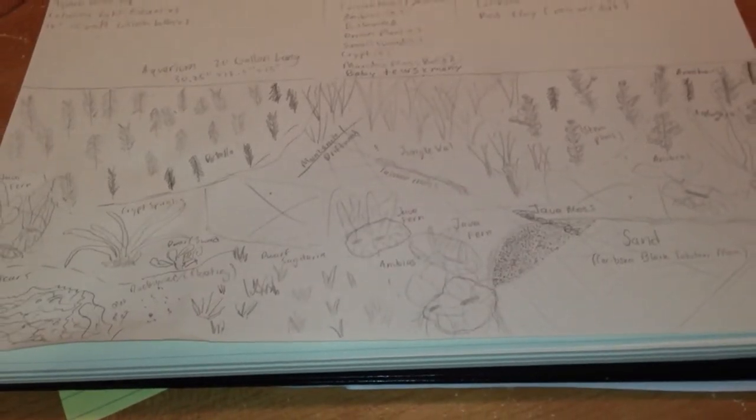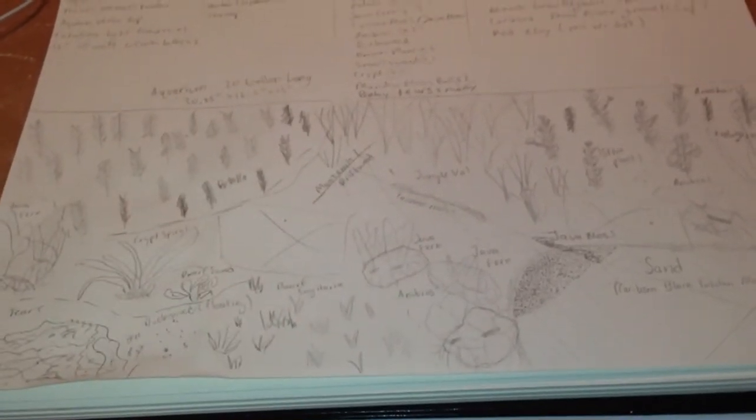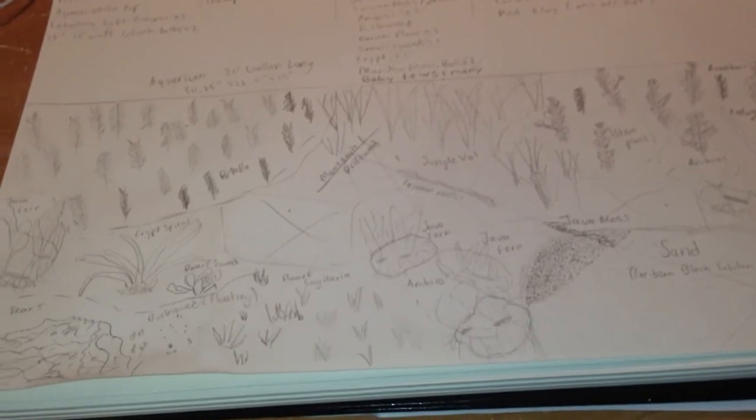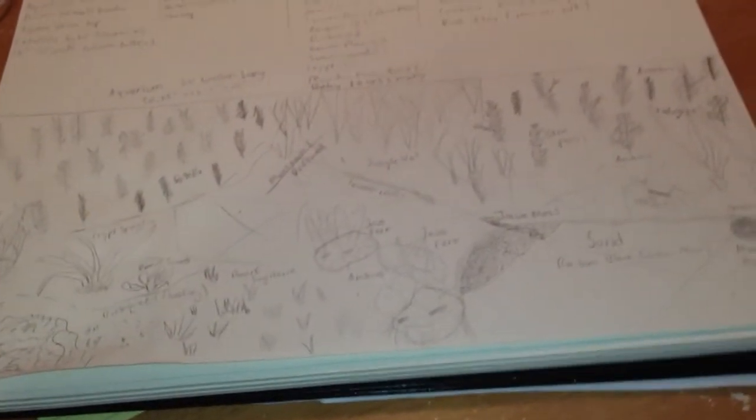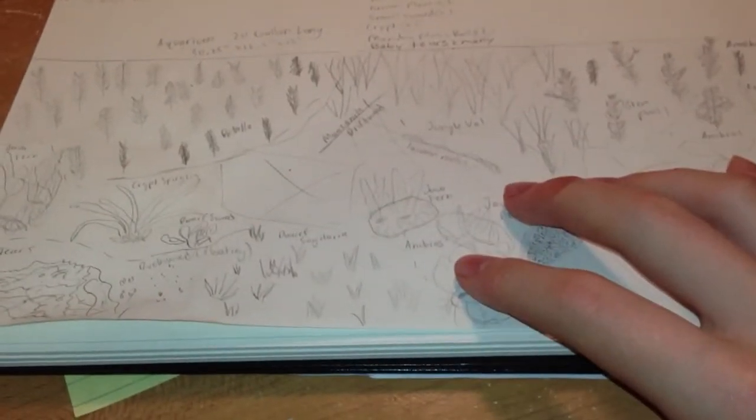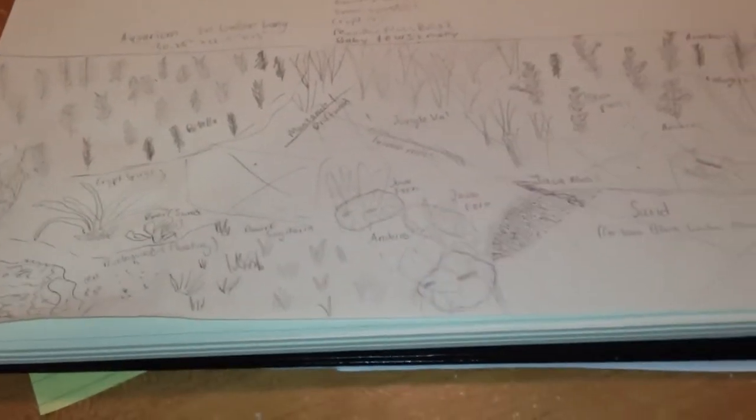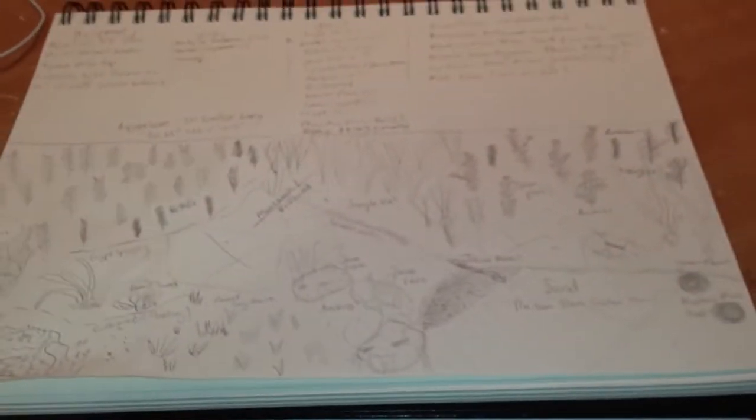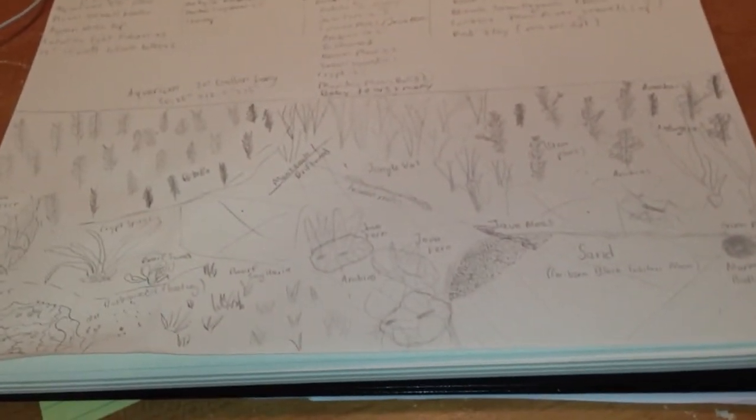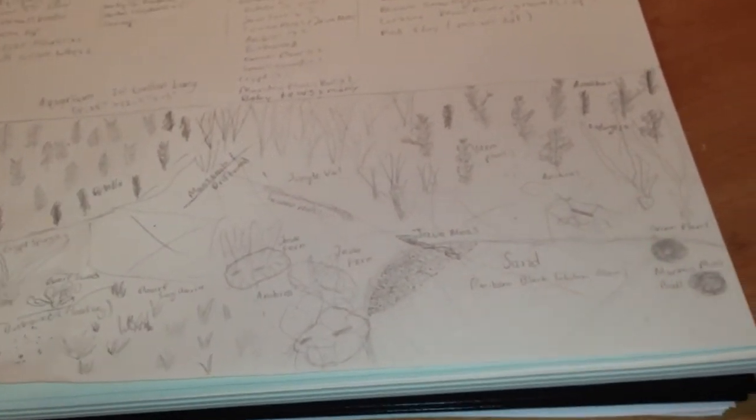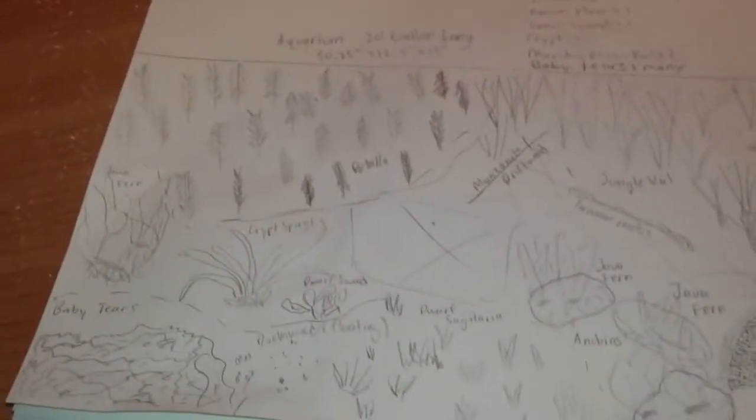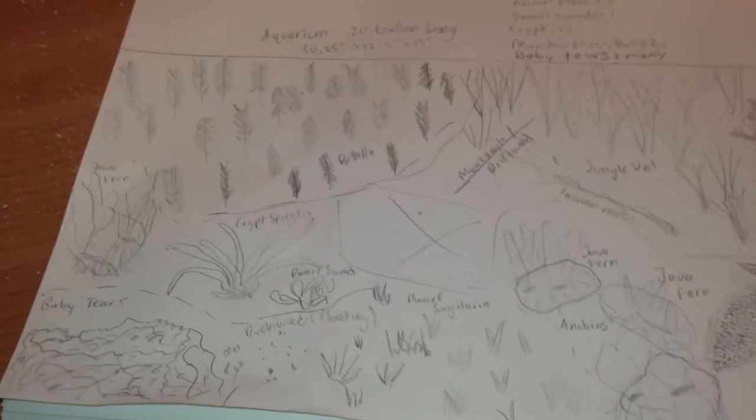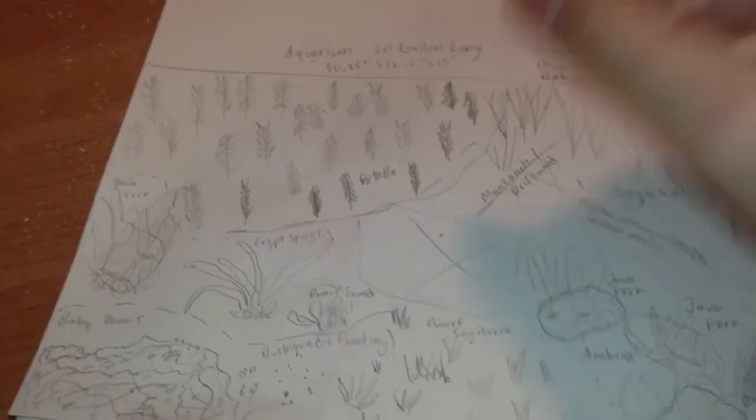Alright, so I want to do a quick follow-up video on the planting of the planted tank because I just planted everything and I wanted to compare to how I drew it out in that past video. So if you watch the video of it freshly planted, which I did today, you'll notice it's very similar to how I drew it out with a few exceptions.